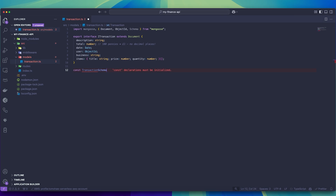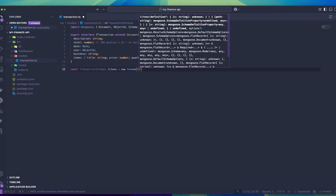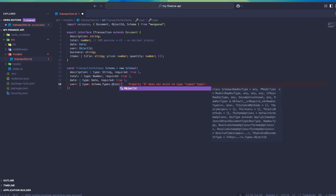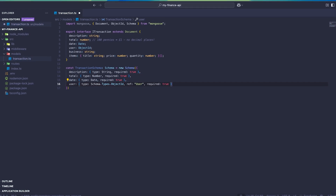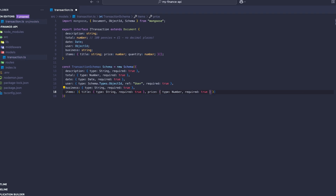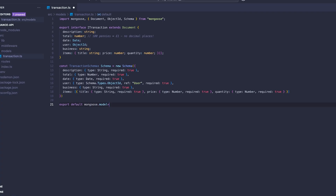Now that we've got the transaction interface for TypeScript, we can use this to define the schema in Mongoose. Inside of the schema object, I'm going to copy across the interface using Mongoose's parameters to define the required items, data types, and references in the case of the user. Once that's done, we can export the Mongoose model with the name transaction. This model can now be imported into any of my TypeScript files and we can use it to interact with the transactions collection in the MongoDB database.